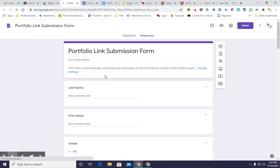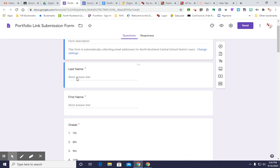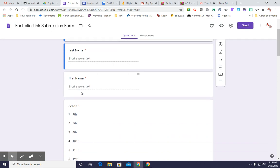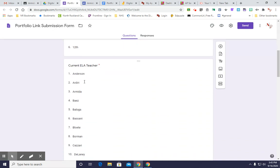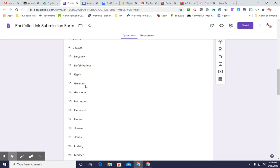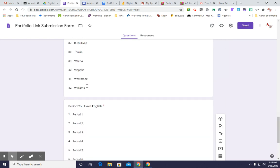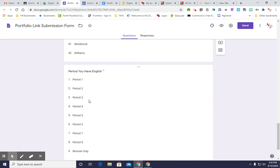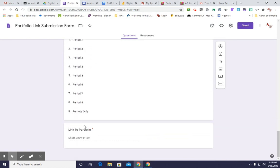They're going to give you this form where you'll enter your name, your last name, your first name, the grade you're in. You'll select the teacher you have, the period you have English, and then you're going to give a link to the portfolio. Well, where do you get that?